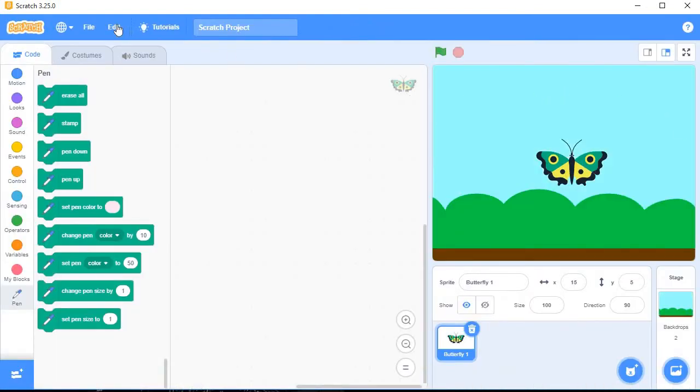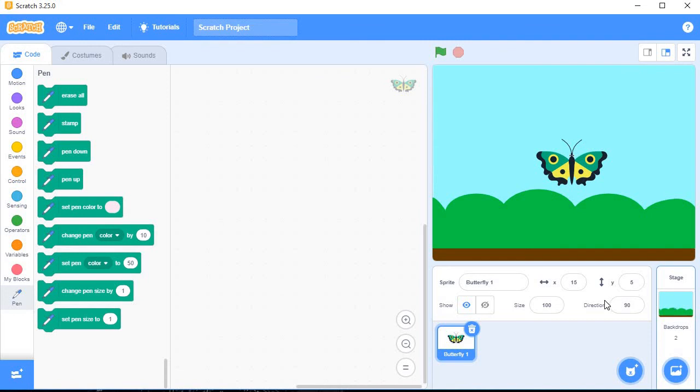In this way you can change the sprite, you can add one or more sprites, and you can change the backdrop. This is all about this video. If you like my video, please like, subscribe, and share my channel. Thank you, have a nice day. Bye bye.